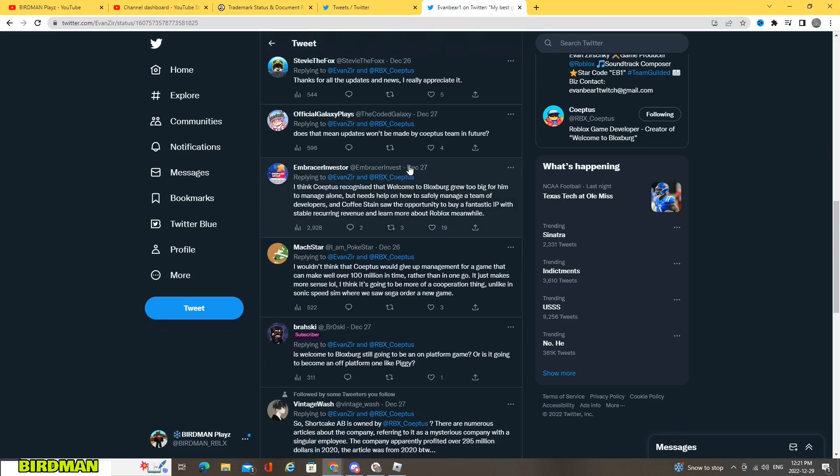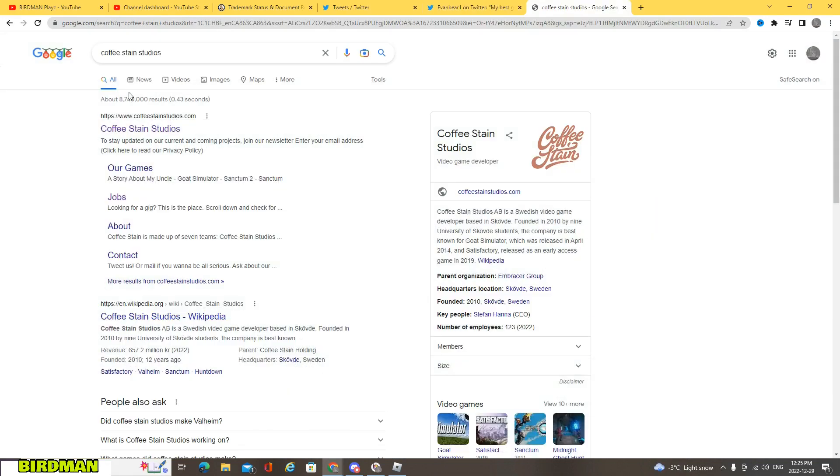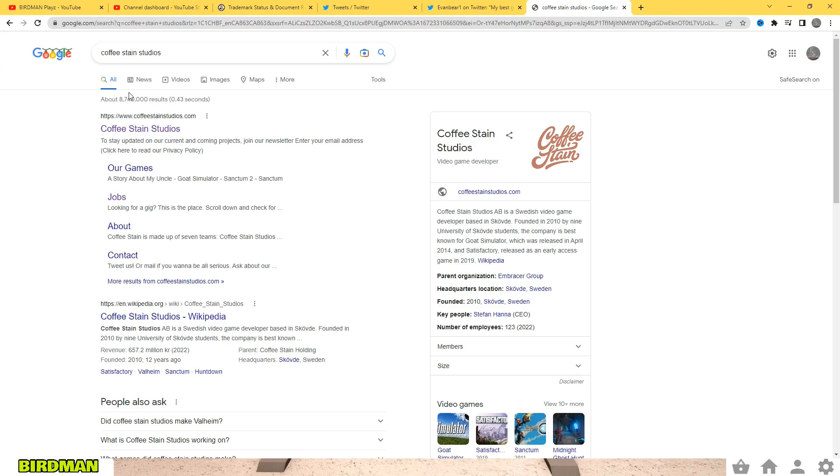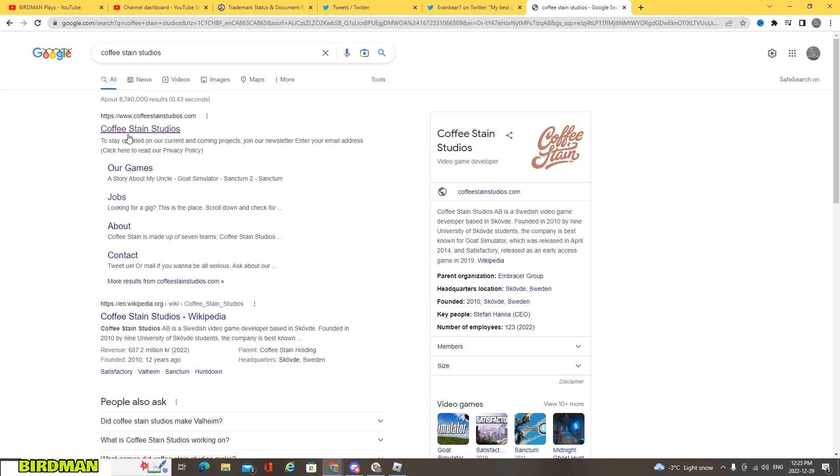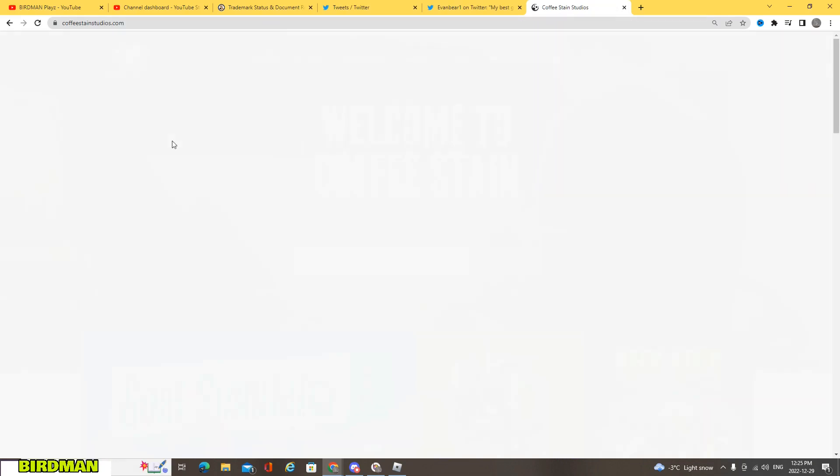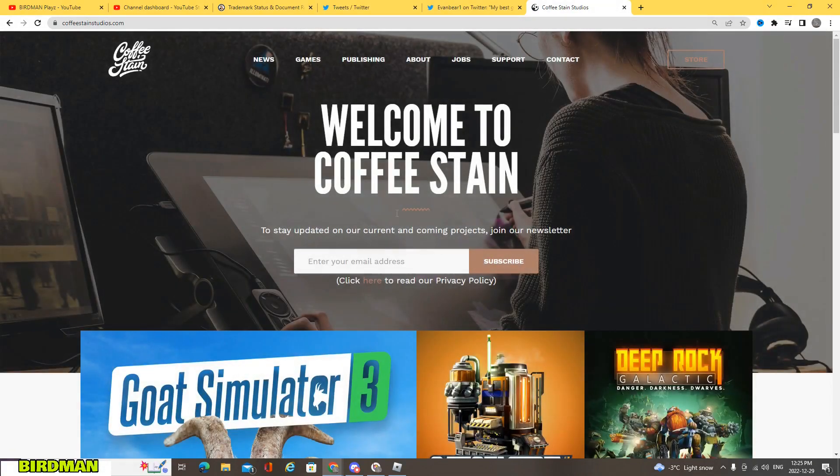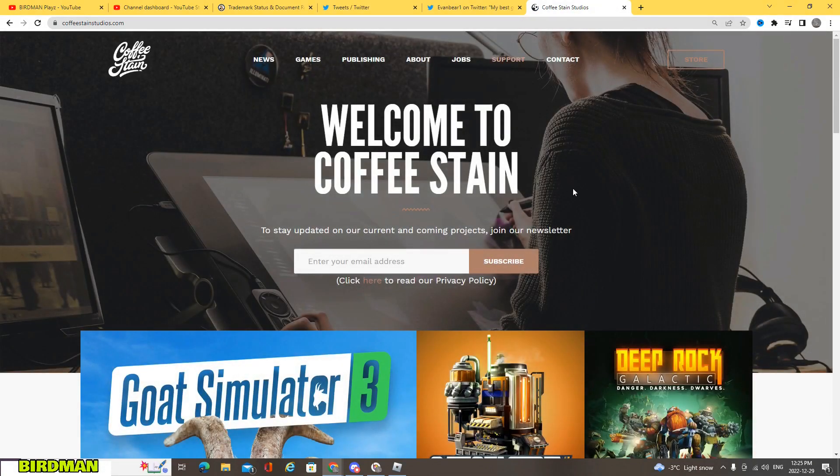All right, so if you type in Coffee Stain Studios on Google, which is also owned by Embracer, here, so this is the new developers of Blocksburg.